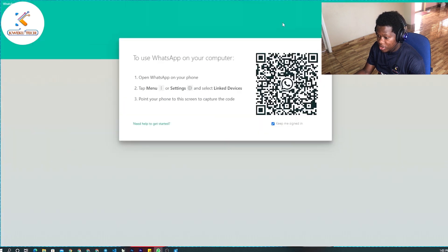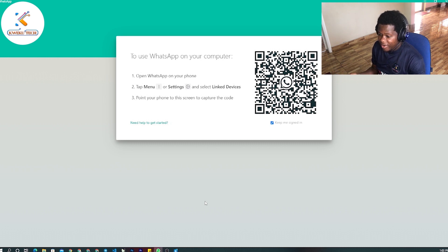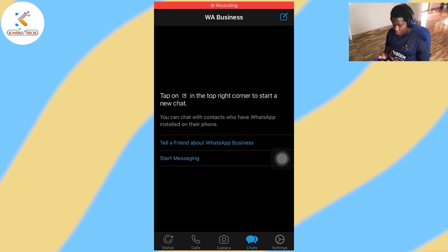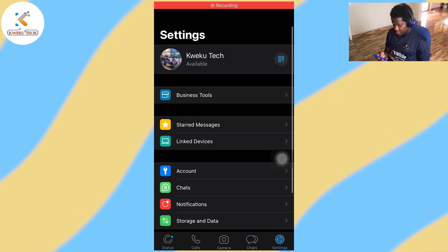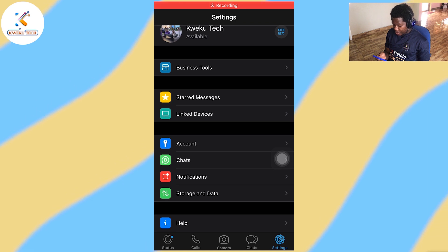I'll be doing this demonstration on two devices: an Android device and an iOS device. Let me start with the iOS — the iPhone. I'll be using my iPhone 6s Plus. First, go to your WhatsApp — I'm using the WhatsApp Business app for this demonstration. Then go to your Settings, then go to 'Link Devices,' as you can see on the screen.